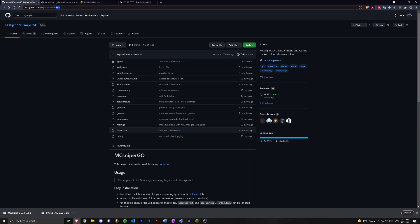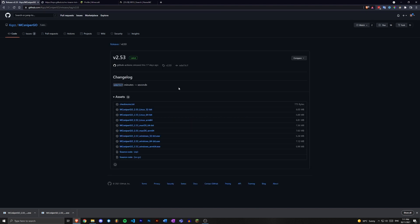github.com/kas/MCsnipergo. Go over to the releases tab over here and just click the one that says latest next to it in green and download the right version for your operating system. There's a Linux version, a macOS version, and a Windows version. So let's do the Windows 64-bit because I'm on Windows.